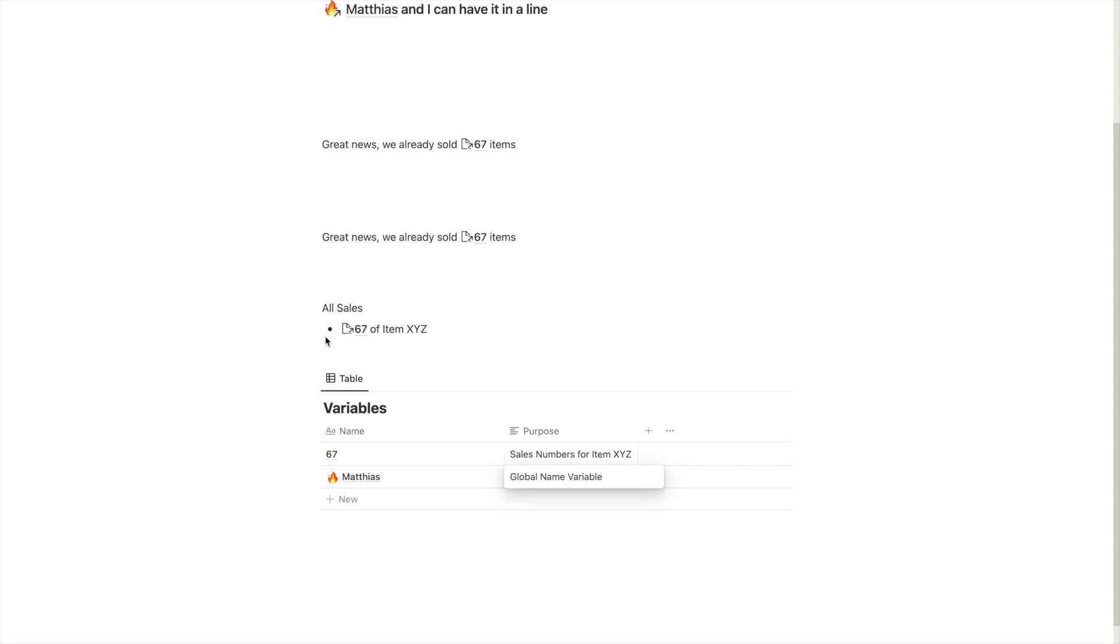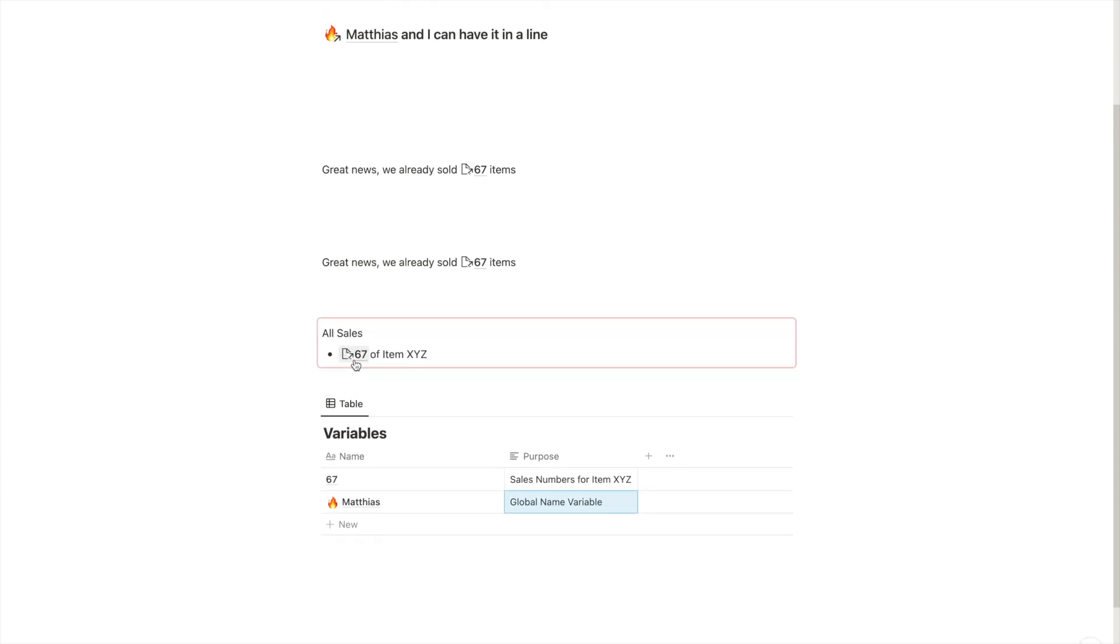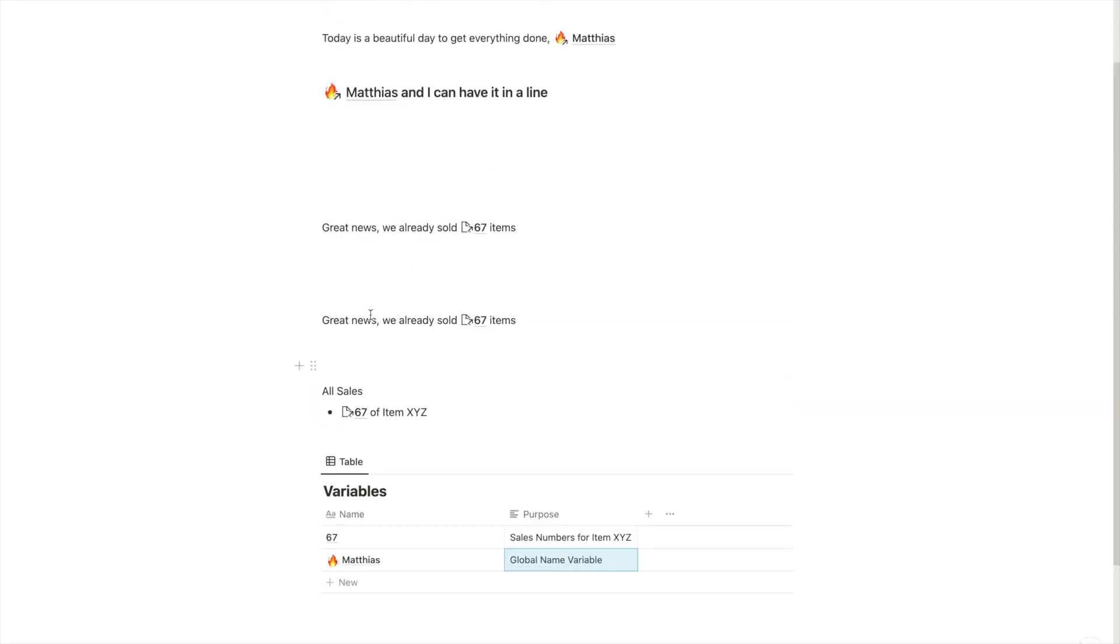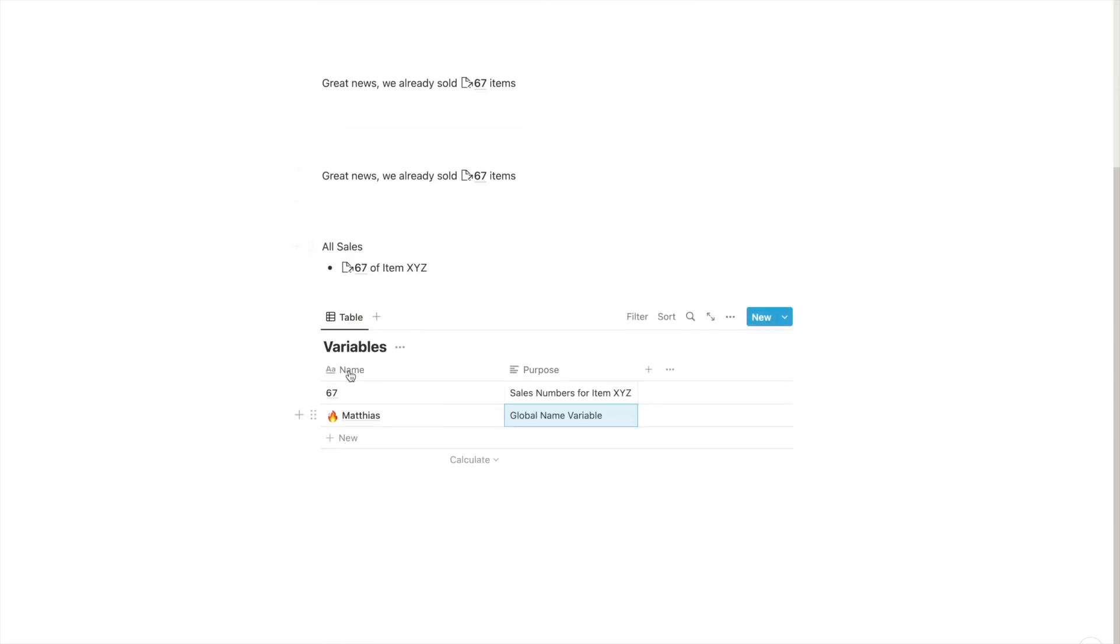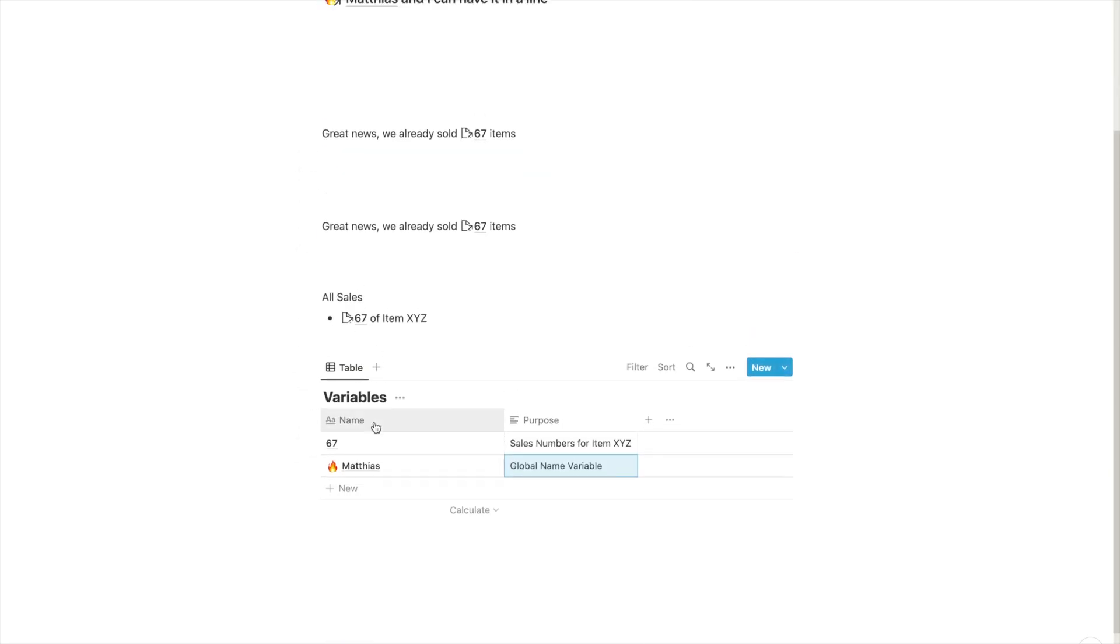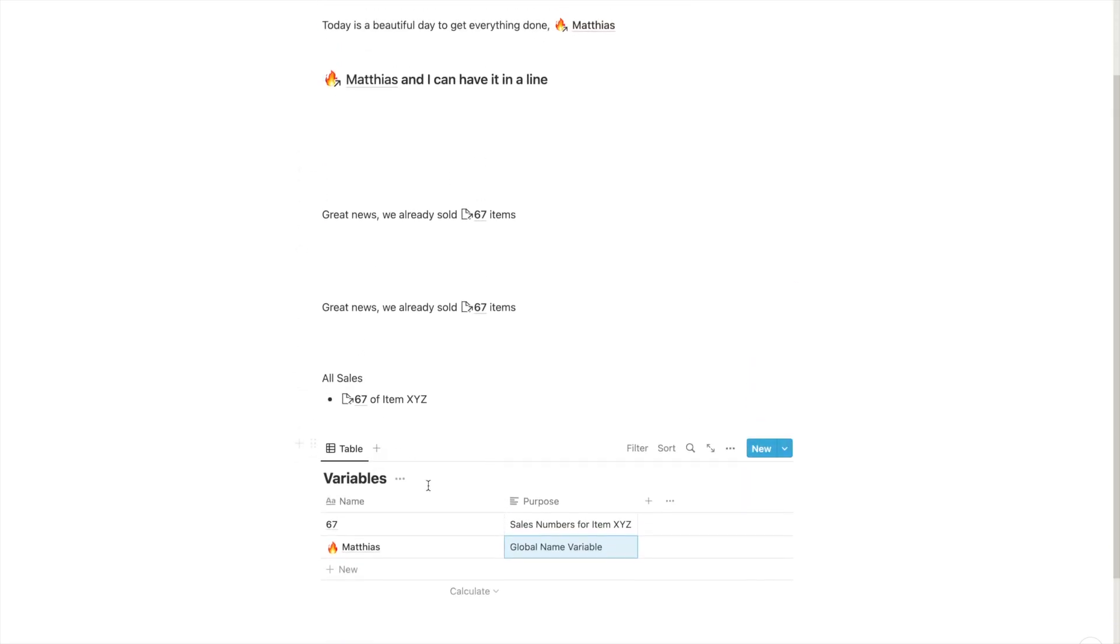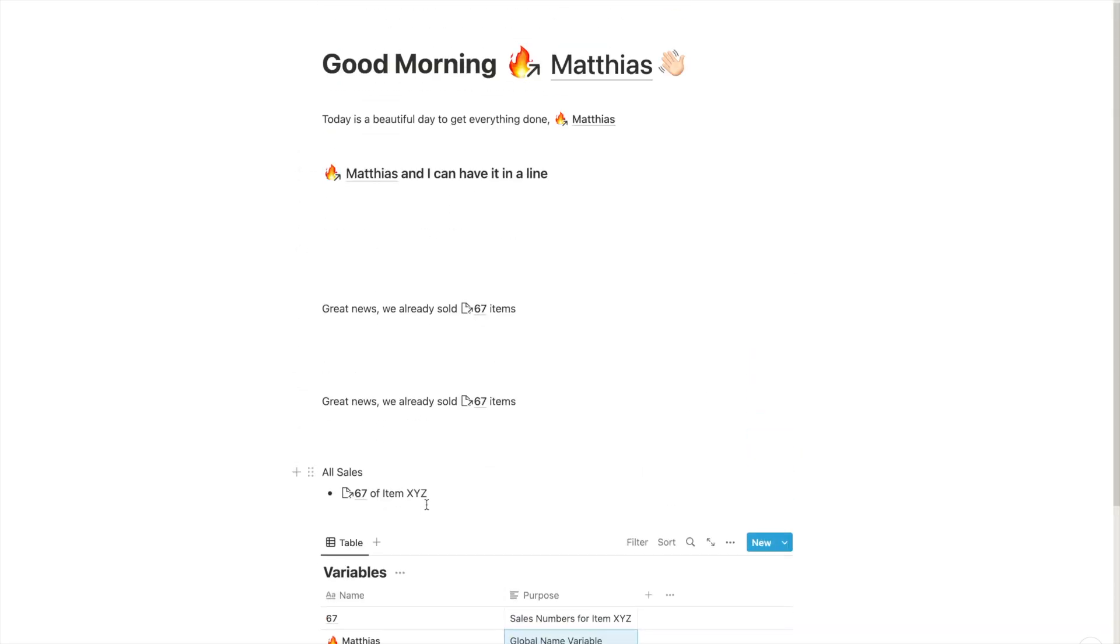So now we have our sales numbers, sales numbers for item XYZ. And we have also the name variable, global name variable. And that way, you have everything in one table. Again, if you want to use an automation to update it, this makes it also easier to find them through the automation and you don't lose track of all the variables.